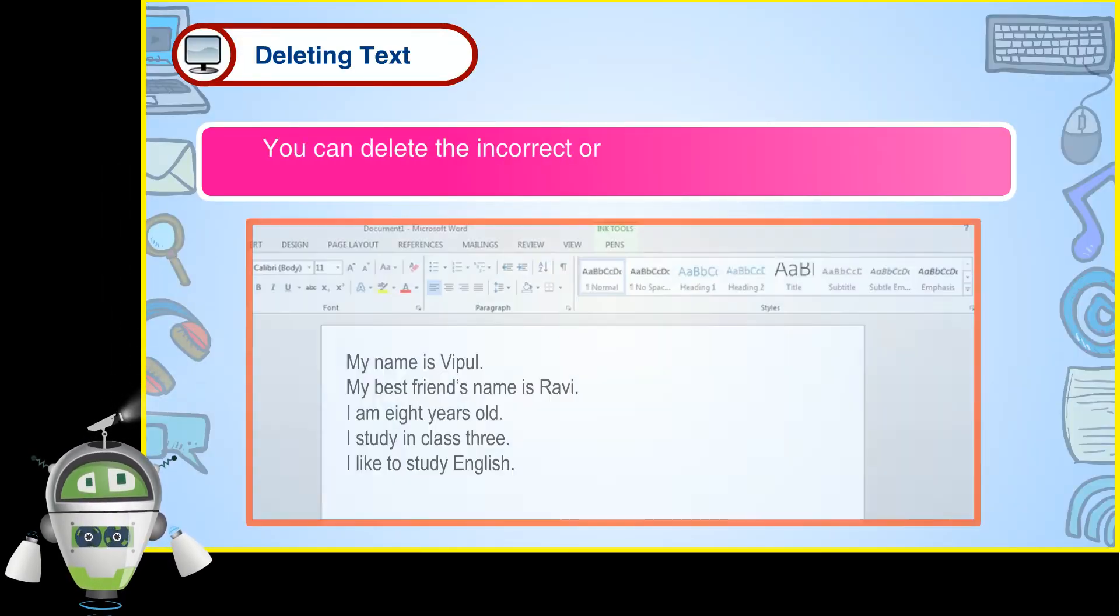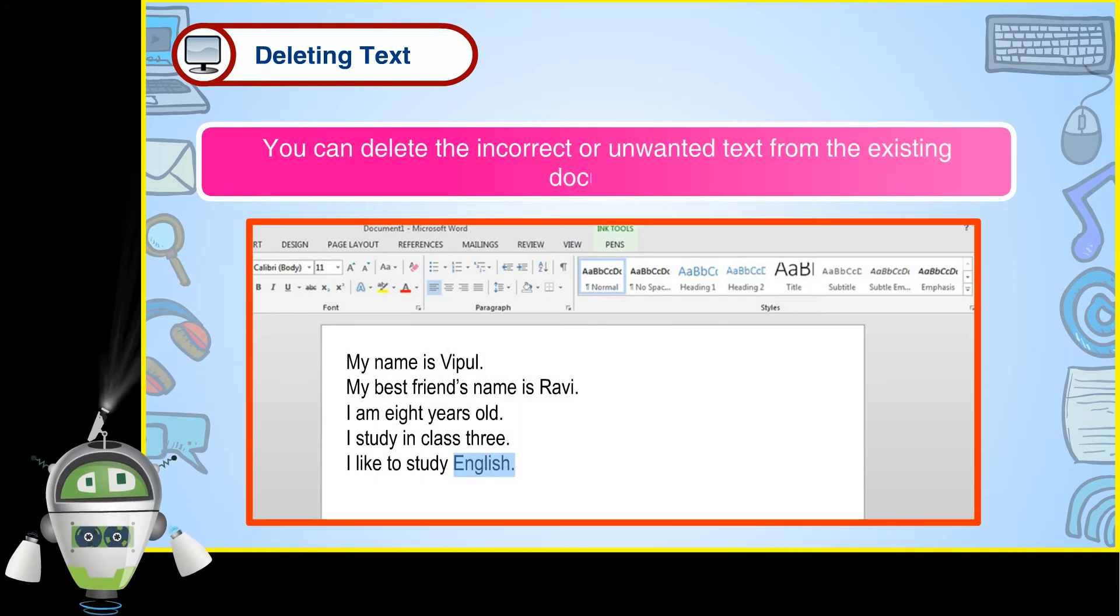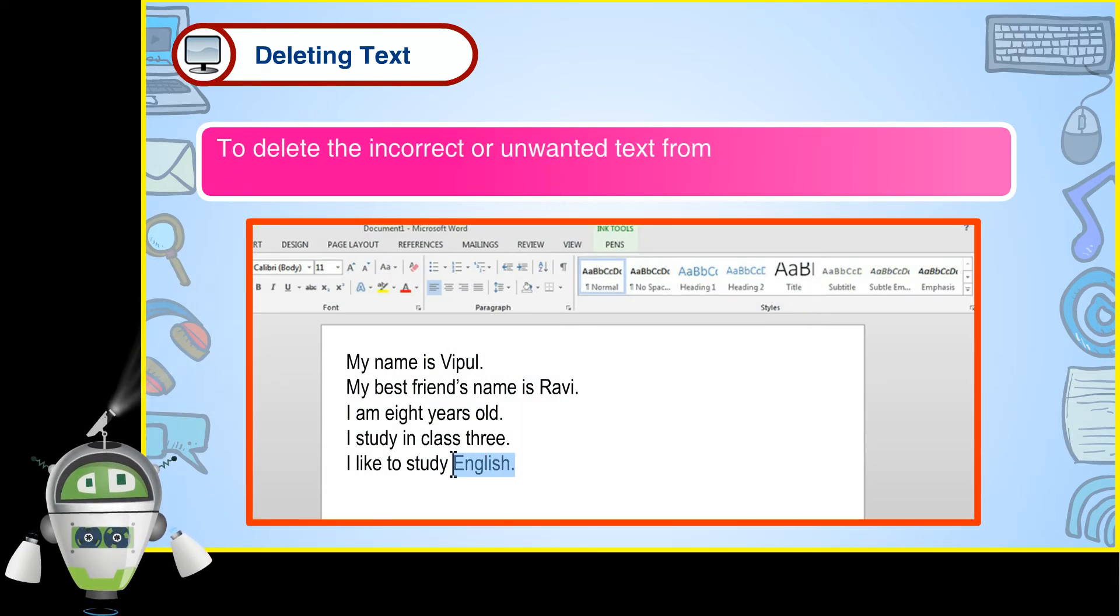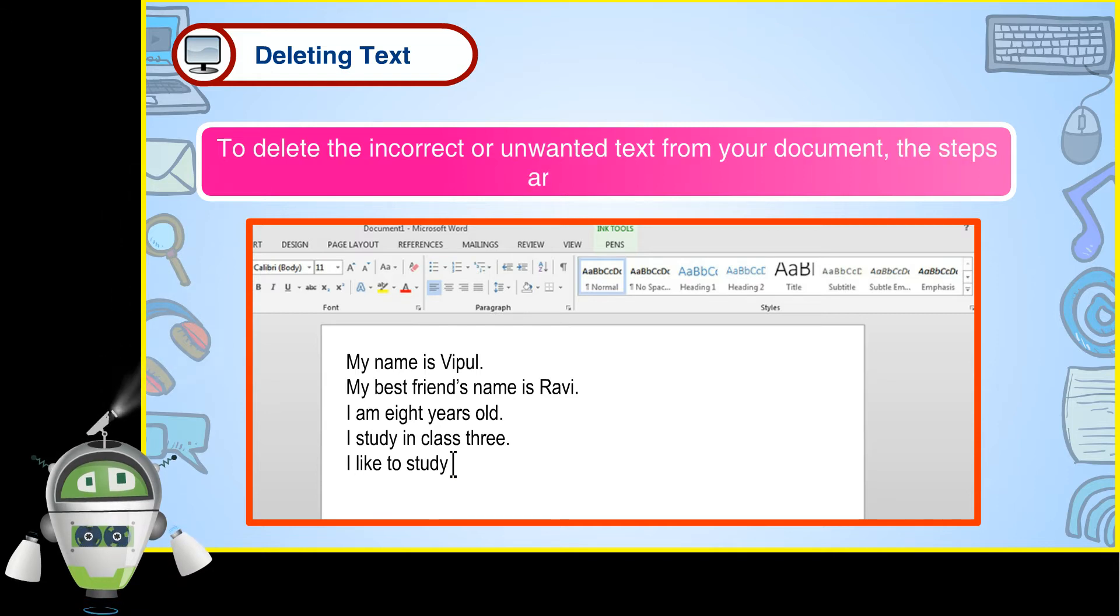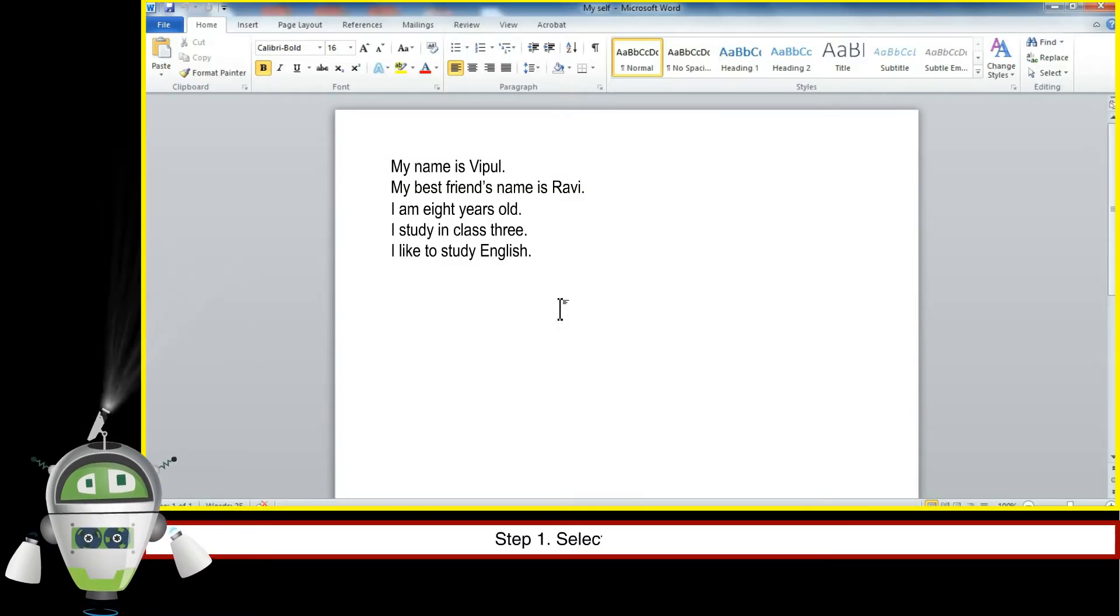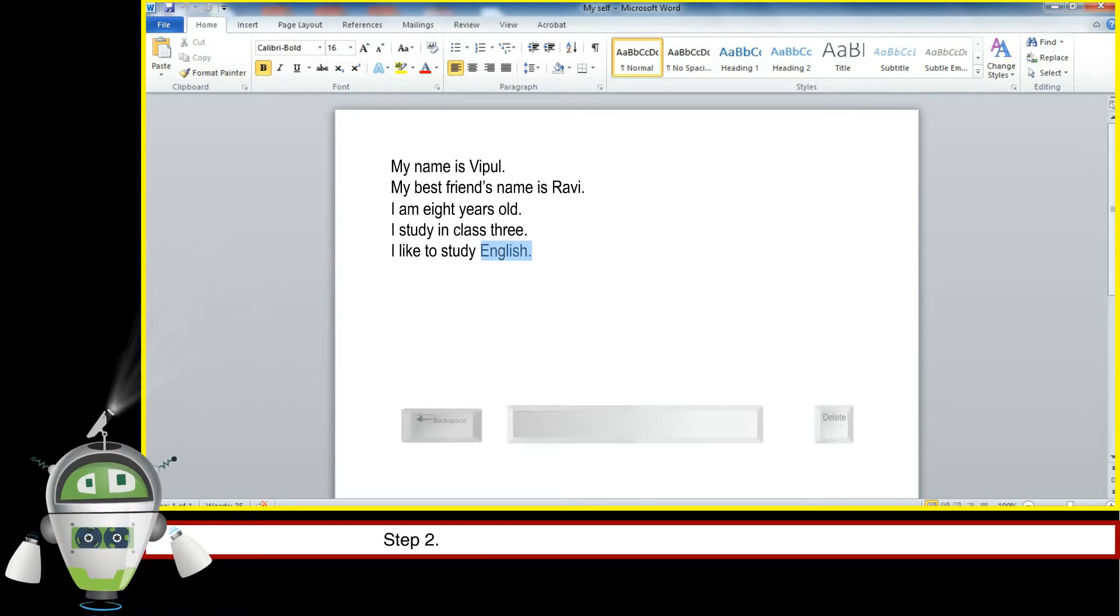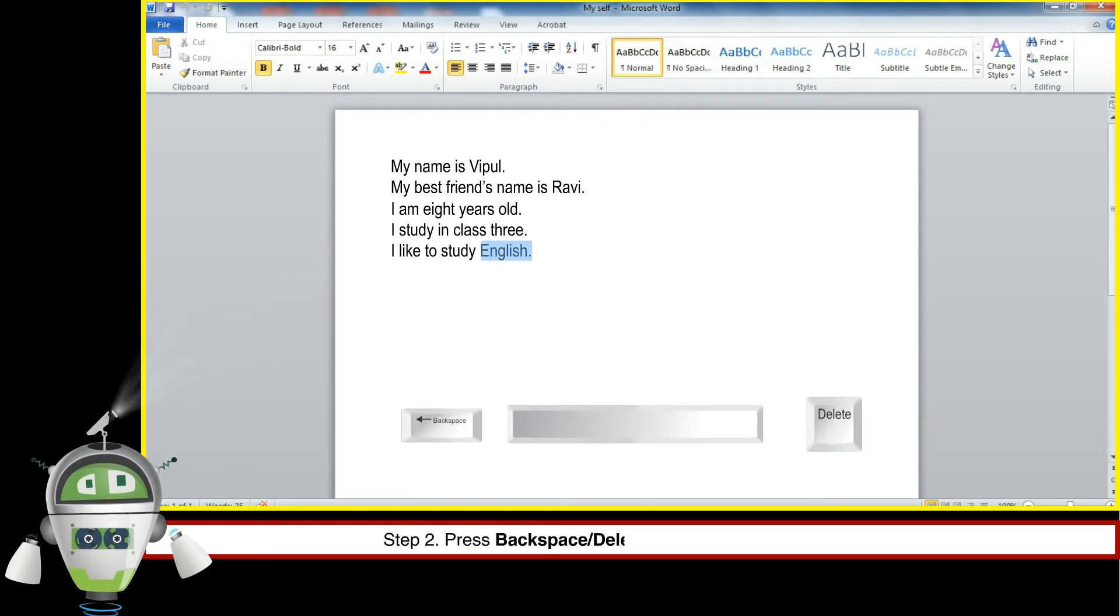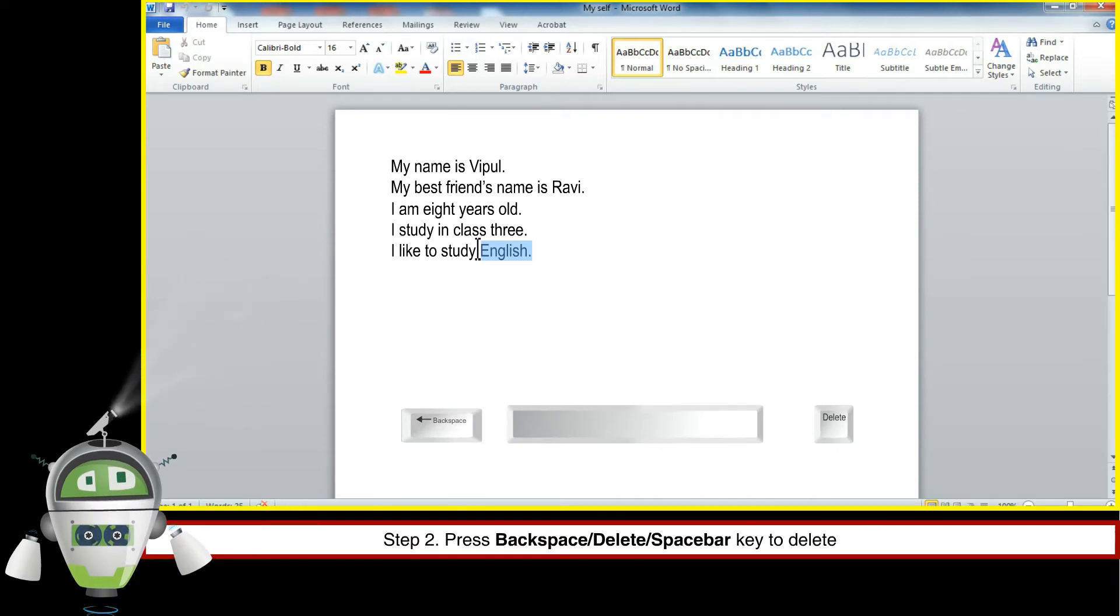To delete the incorrect or unwanted text from your document, the steps are as follows: Step 1, select the text to be deleted. Step 2, press Backspace or Delete key to delete the text.